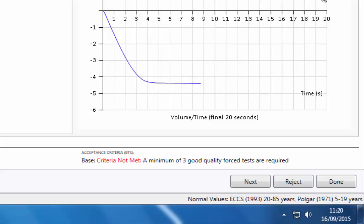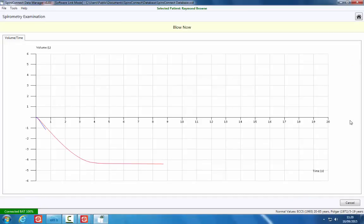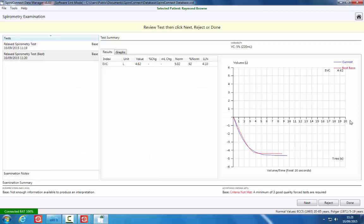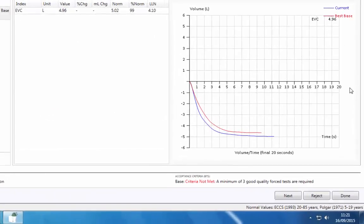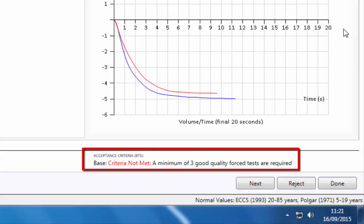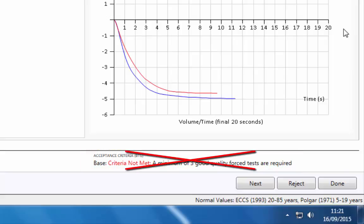To accept the relaxed blow and perform a second, click the Next button. A minimum of three blows of acceptable quality should be performed. The acceptance criteria information only applies to forced blows and can be ignored when performing a relaxed maneuver.